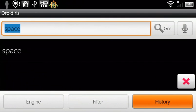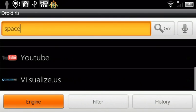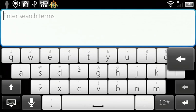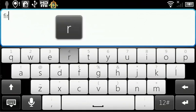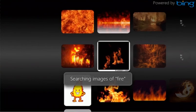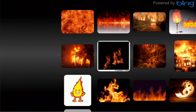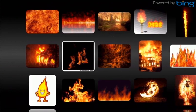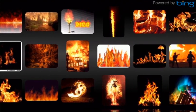Built for Android 2.1 and above and fully optimized for Honeycomb, Droid Iris has a simple user interface so you can move through your search results quickly and smoothly by scrolling with your finger.